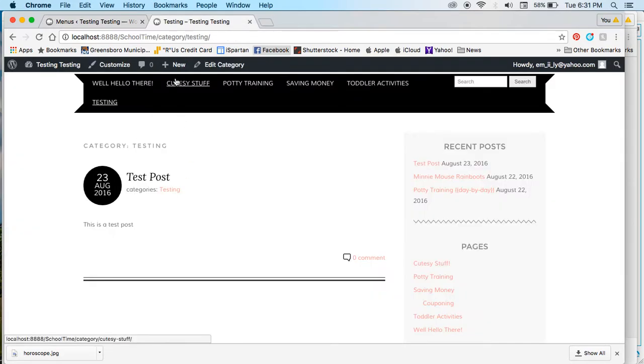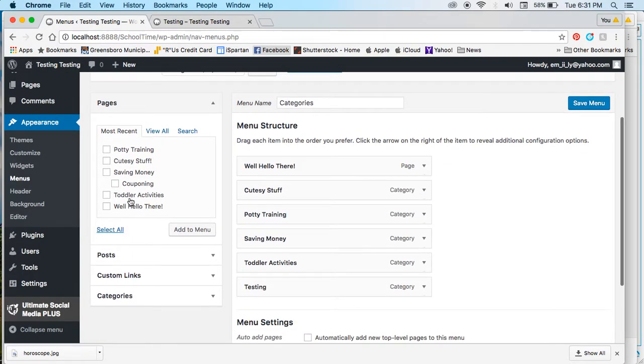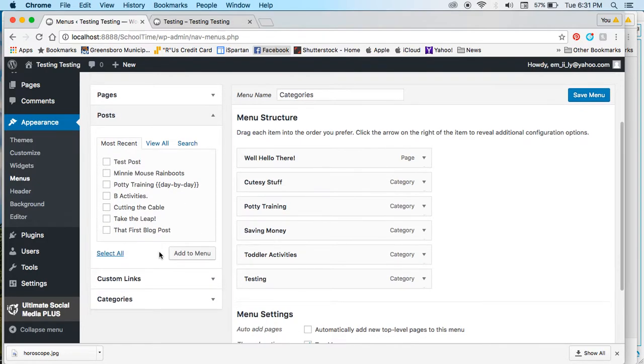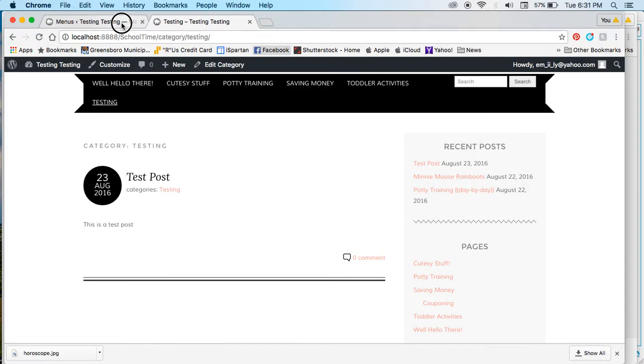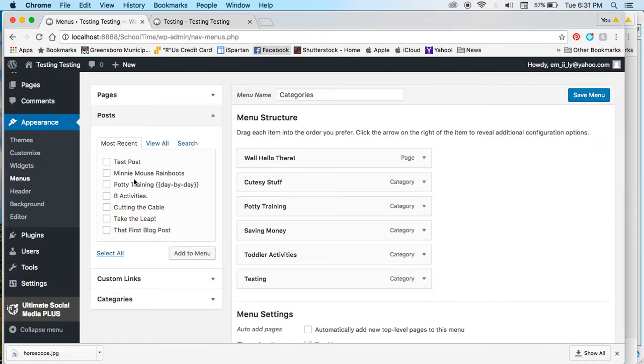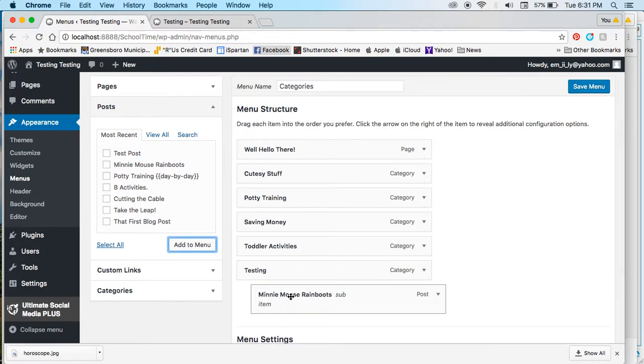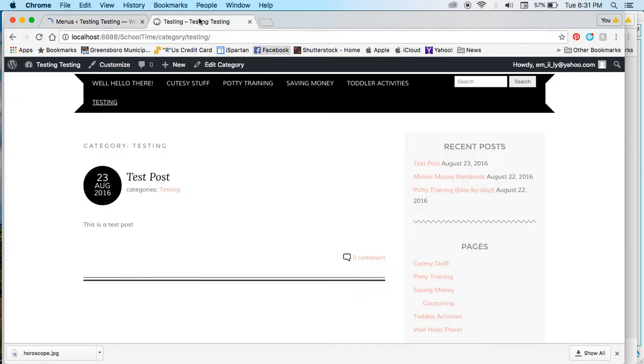Say you have something you want to add underneath it, so you want a post not to show up here but to show up underneath it so they can click on it. Just take your post page, add it to the menu, and drag it over so that it says sub item underneath the menu that you want it to be under.